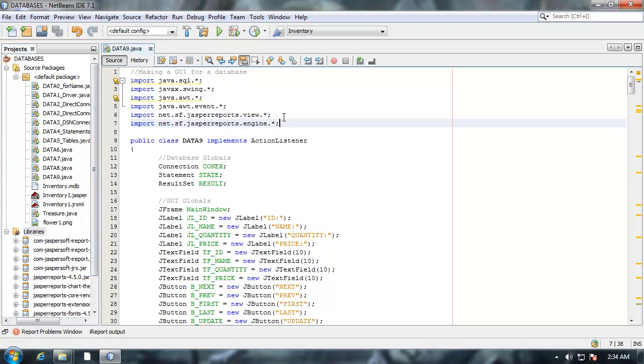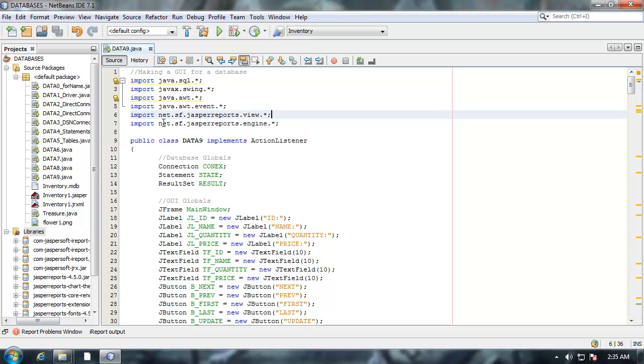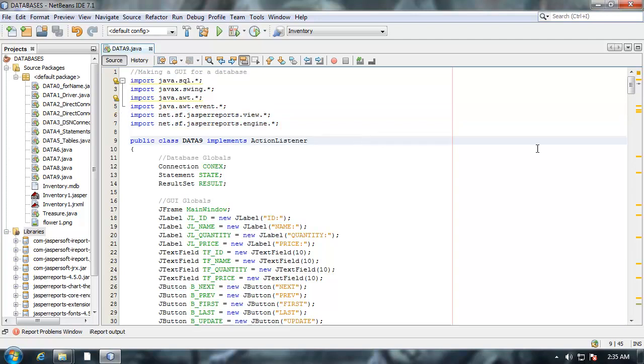The first thing you want to do in code is import net.sf.jaspereports.view.* and net.sf.jaspereports.engine. These two imports will give you access to the objects you need to code.